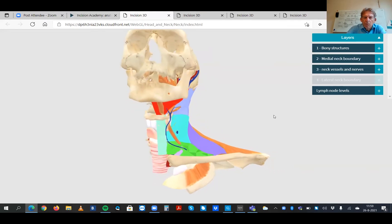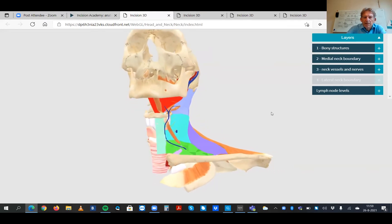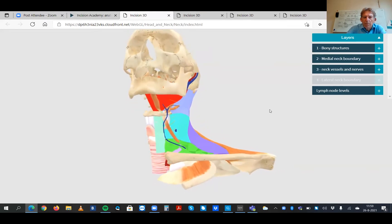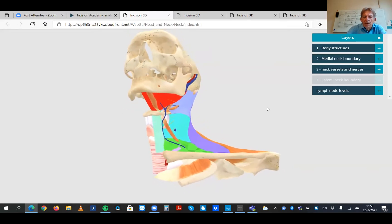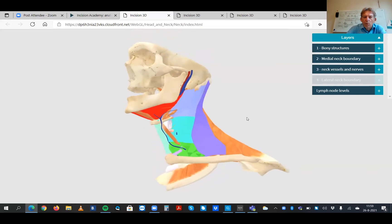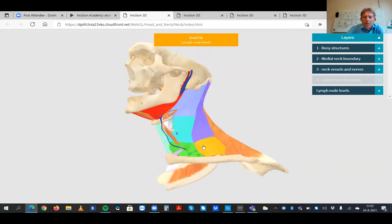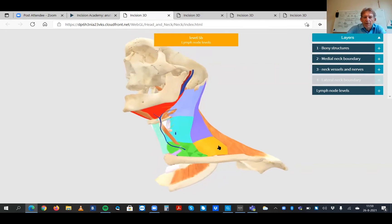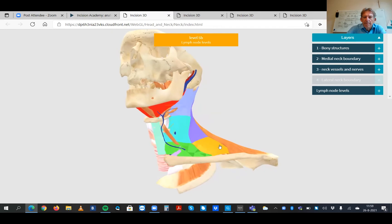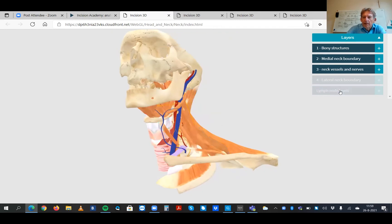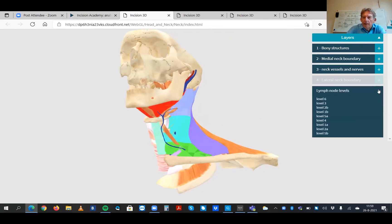It is all in 3D and it has never been shown before in 3D. If you say, for example, you need to remove the nodes of level 3 or level 4 or 5a or 5b, you can see it in 3D.